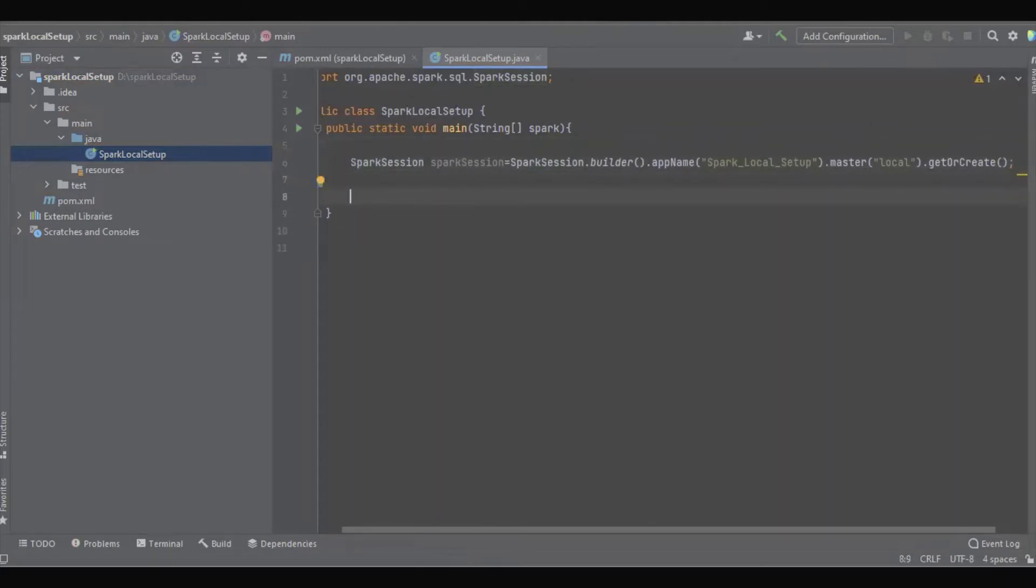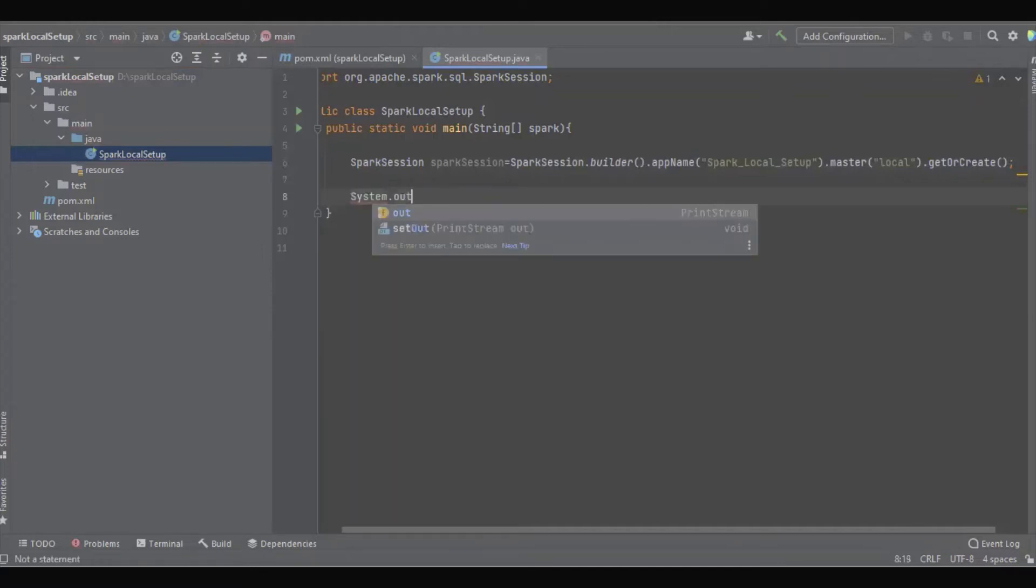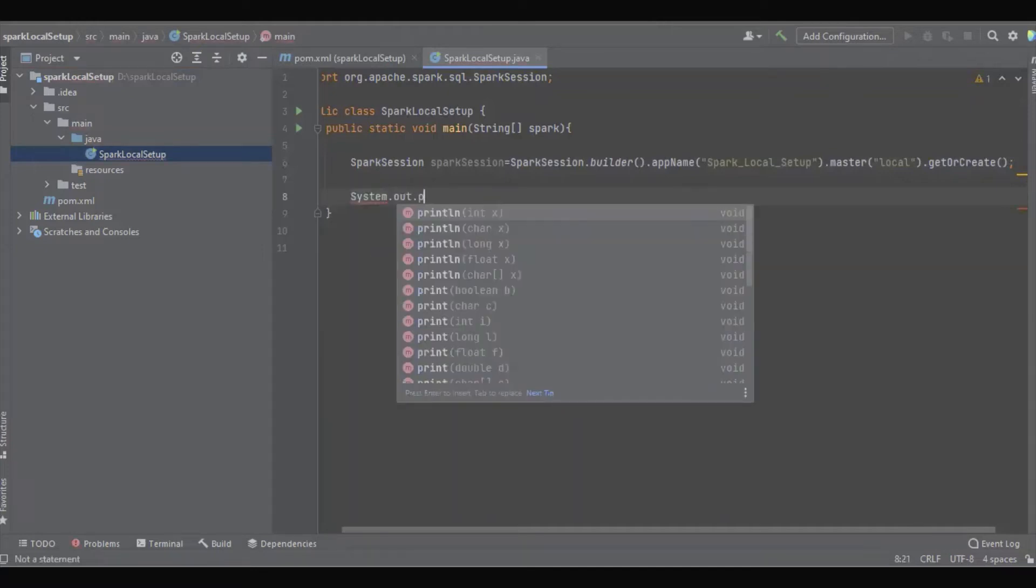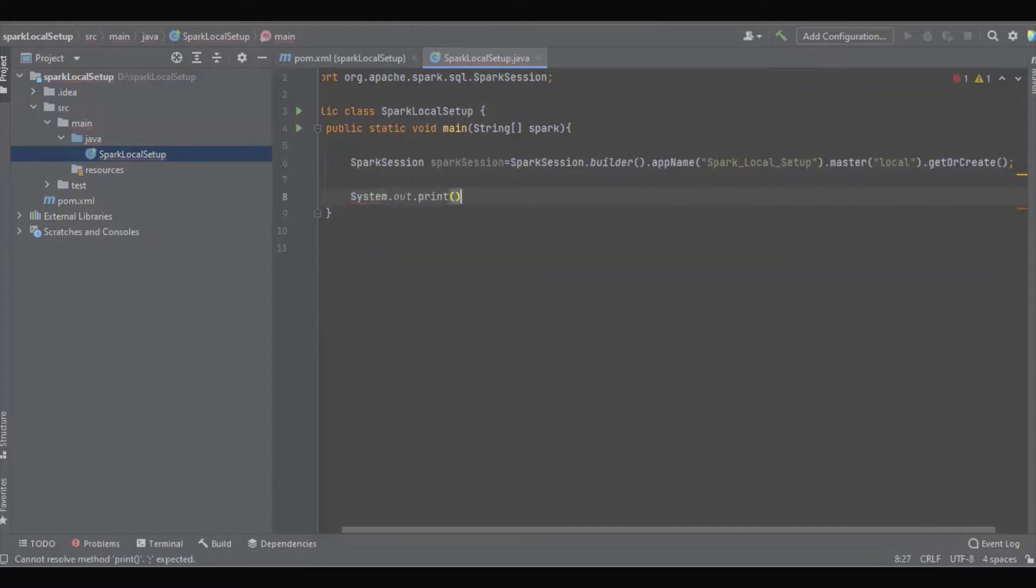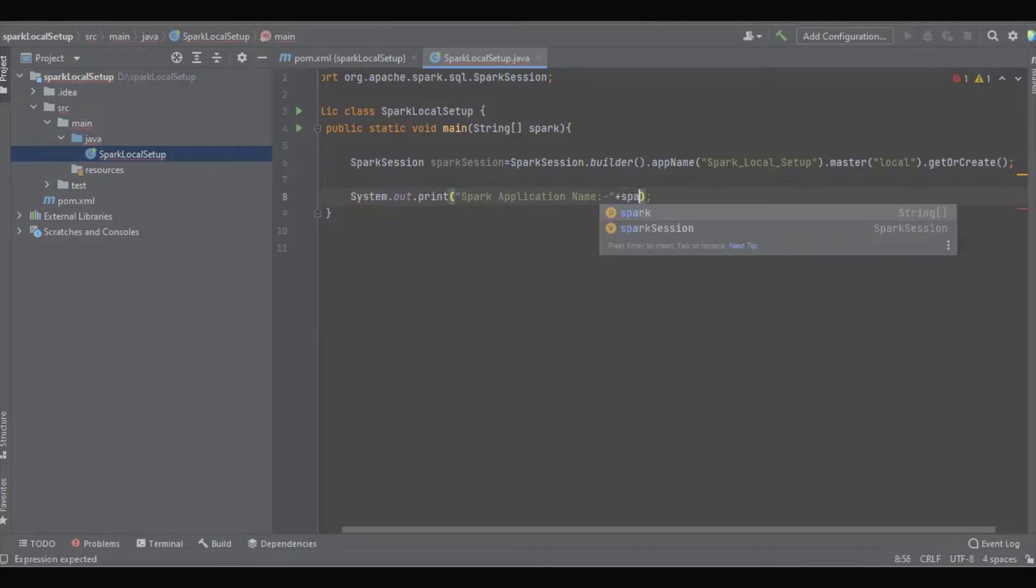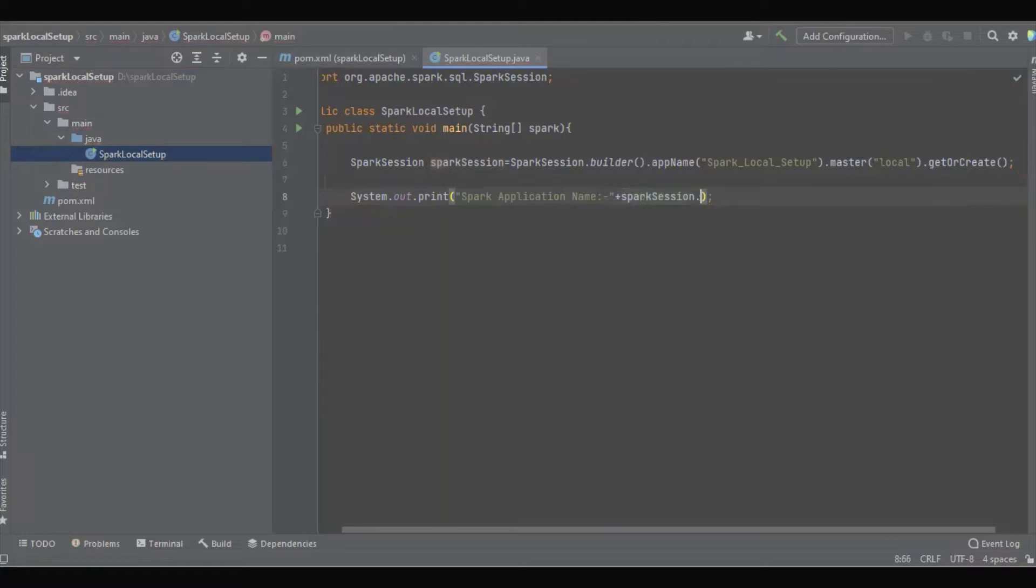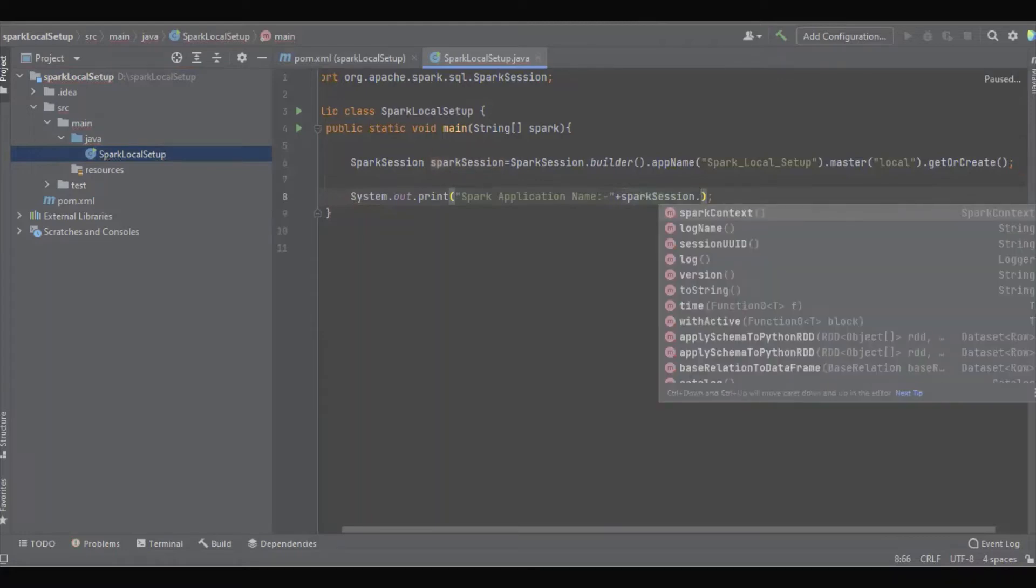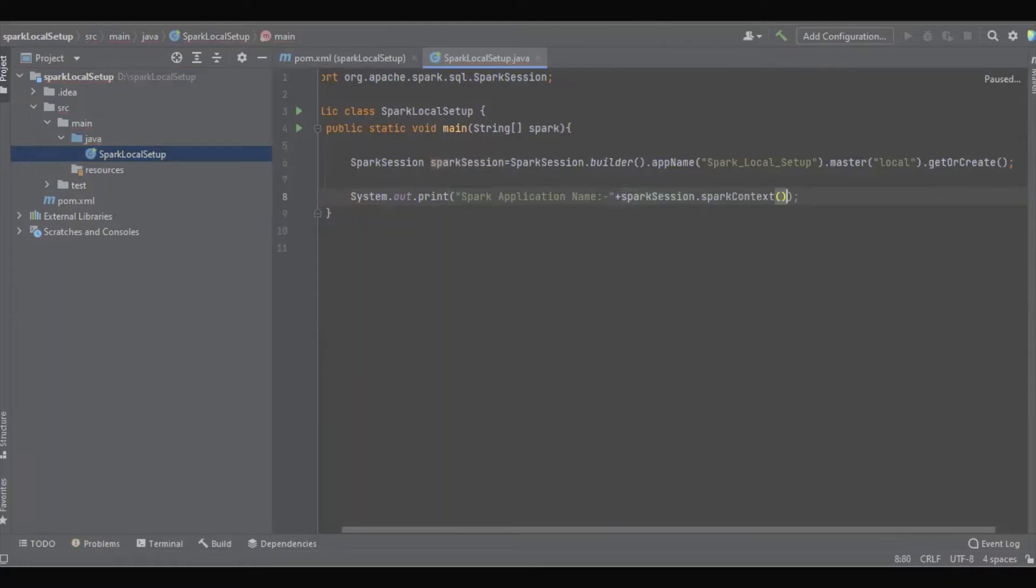Now just for debugging purposes, I'm going to add something to see whether the application is created properly. So it gets the Spark application name from the Spark session: sparkSession.sparkContext.appName().